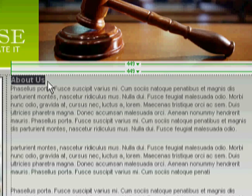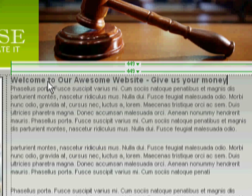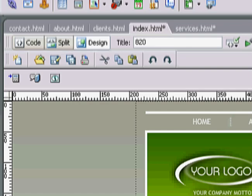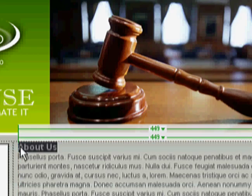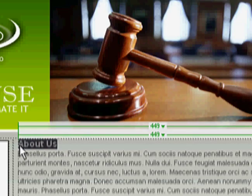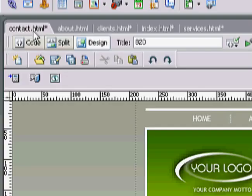On your index page, let's say the title is 'Welcome to Our Awesome Website.' Give us your money — you gotta ask for it. Okay maybe don't say that. For clients, you'd put something like 'Our Clients,' then 'About Us,' and then your contact page called 'Contact Us.' So now you have all of your different pages, so let's go ahead and save these.